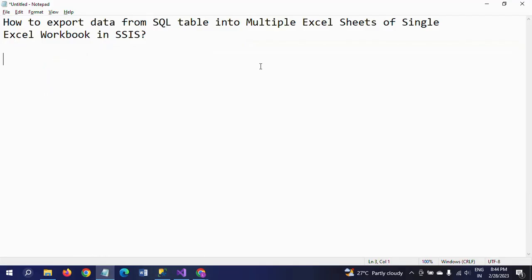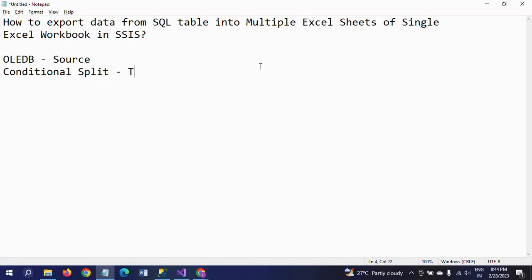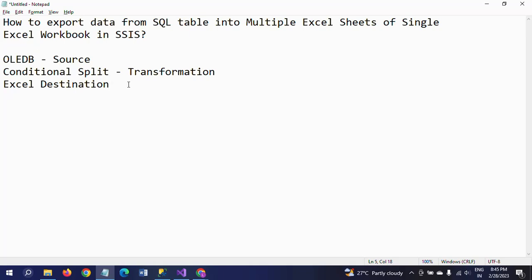My source is an OLE DB source connected to the SQL table. I am then using a Conditional Split transformation where I write the condition based on the Format column. After the conditional split, the data is divided into three parts going into three separate Excel destinations. This is how the package looks.